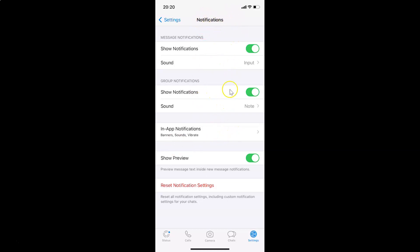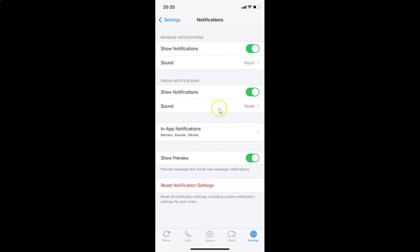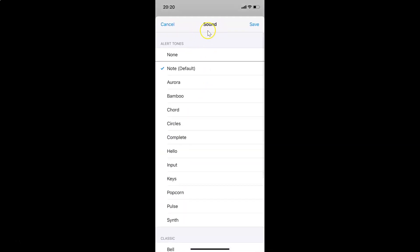On this screen, you have to come to the Group Notifications section. You can see here we have the Sound option — currently I have the 'Note' sound selected. In order to change that, you have to tap on Sound.